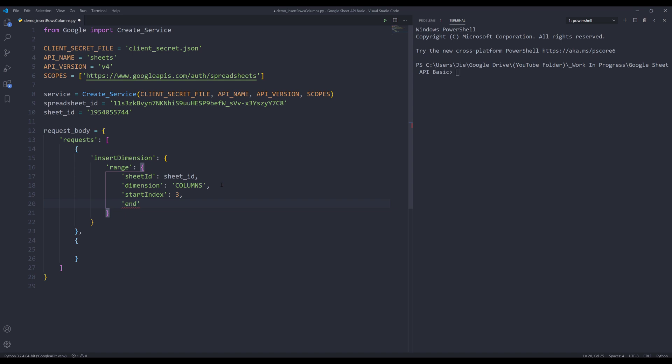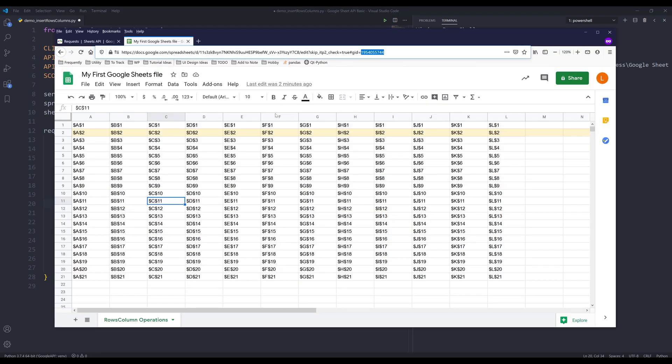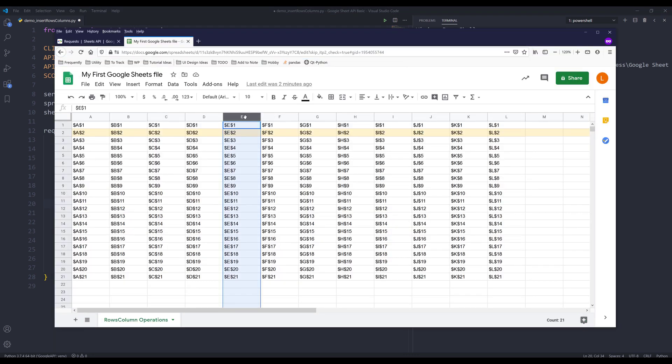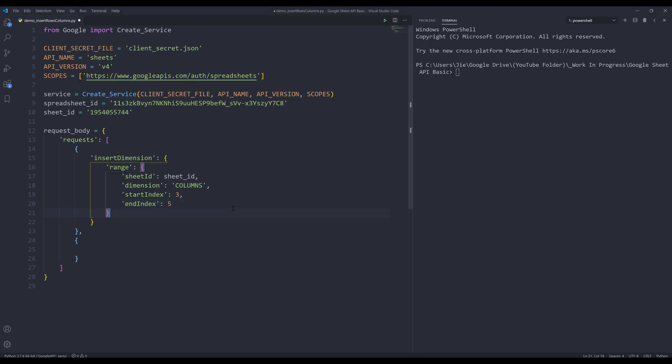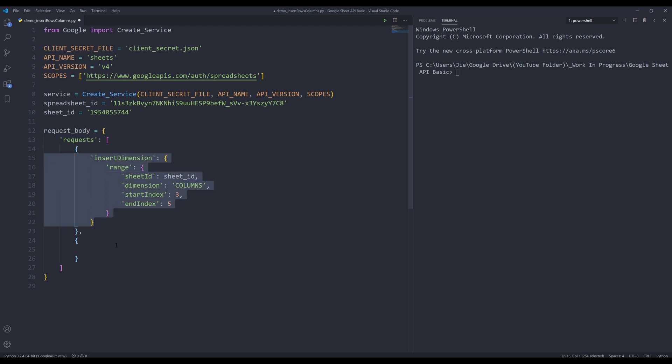And since the index is inclusive, so that means I want to insert one extra column in column E as well. Now that's everything we need to provide to the insert dimension object.